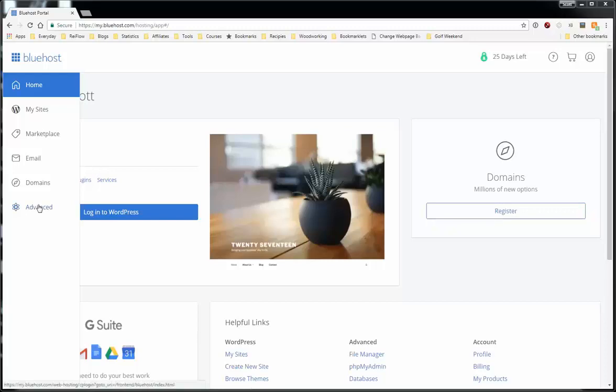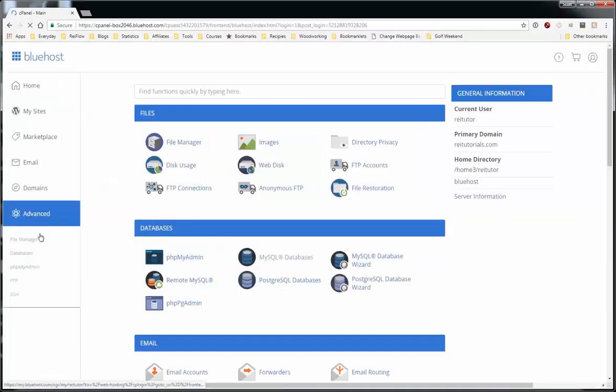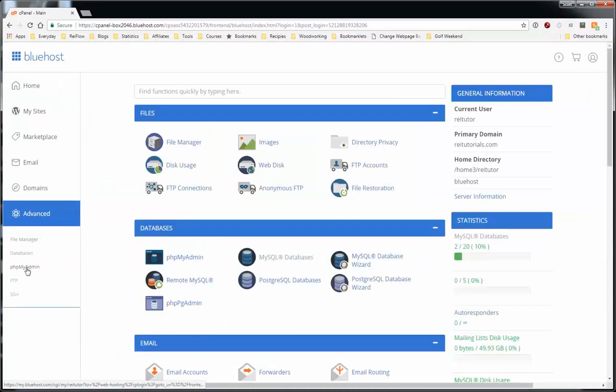To create a table in your Bluehost database that we created in the last video, click Advanced, and then PHP MyAdmin.